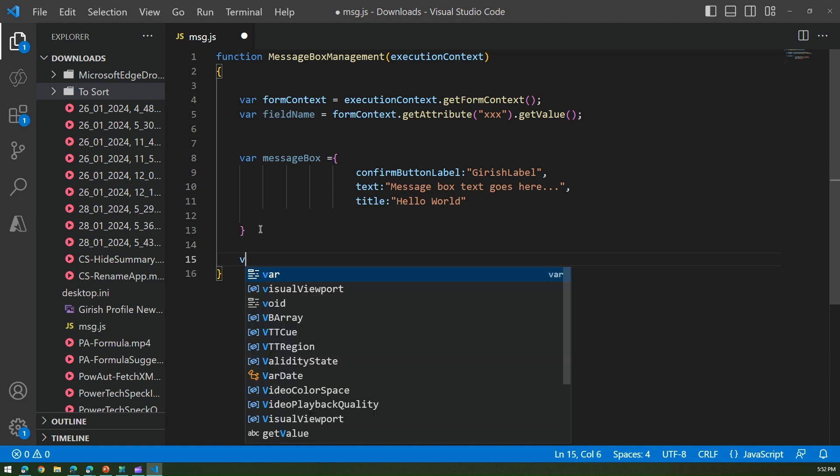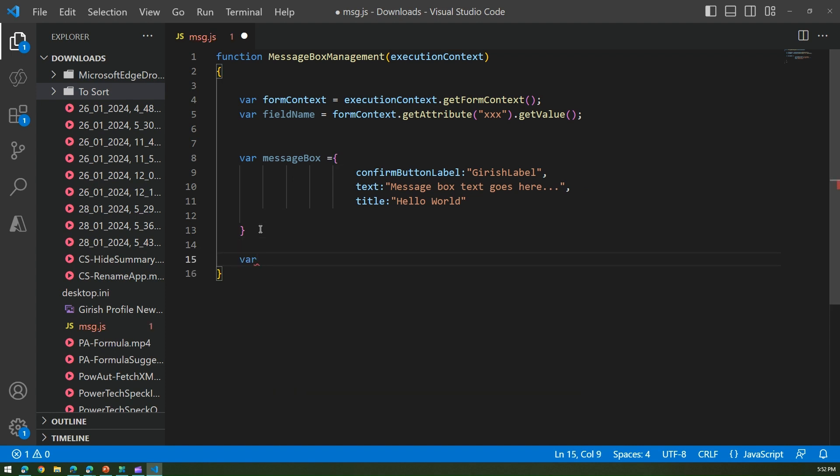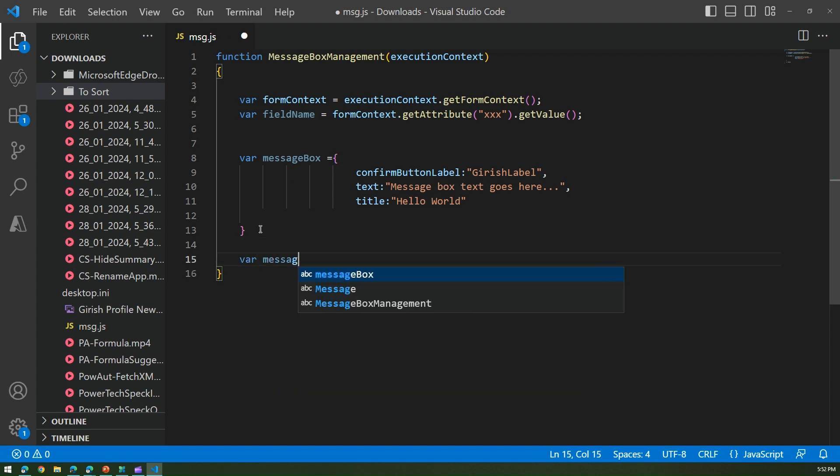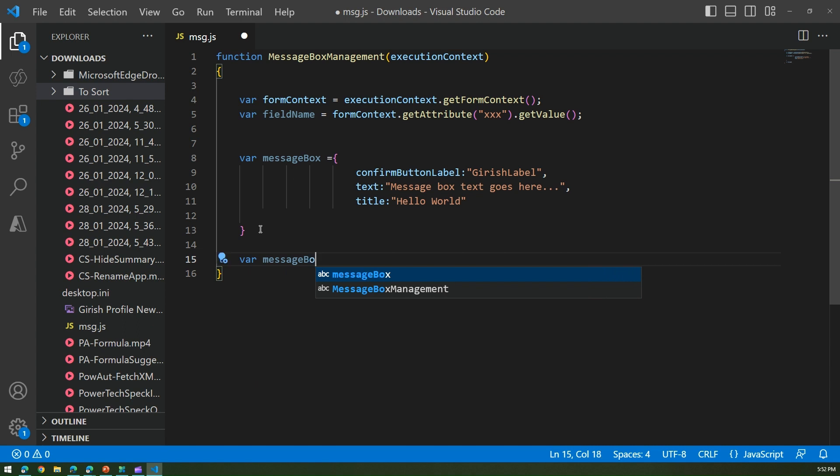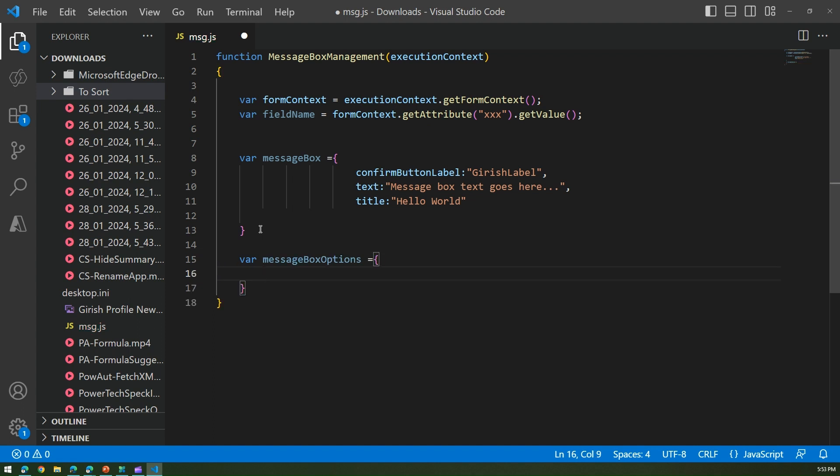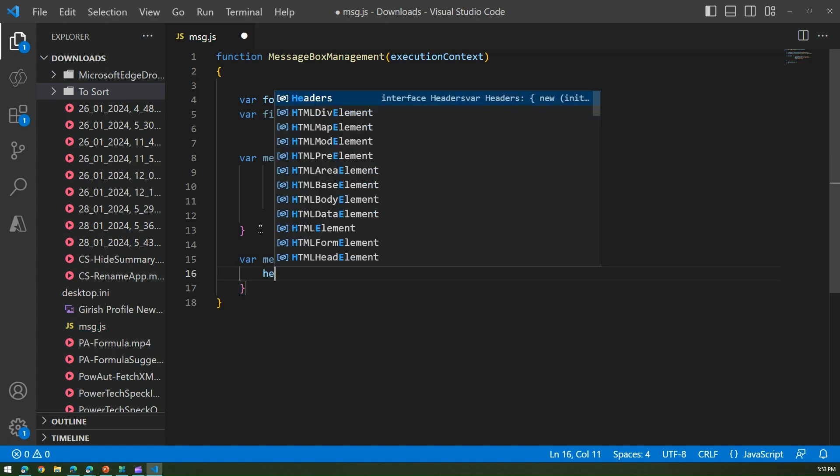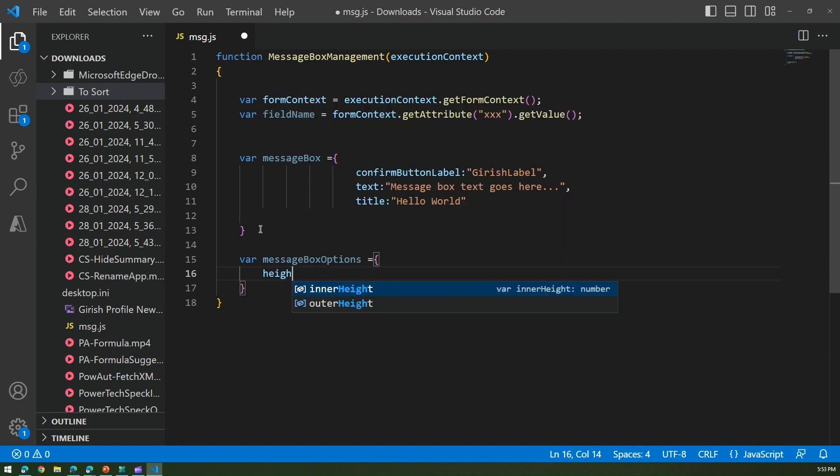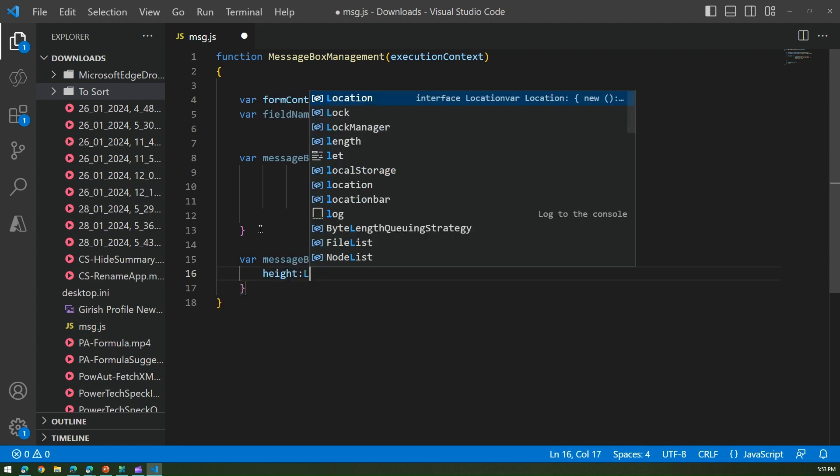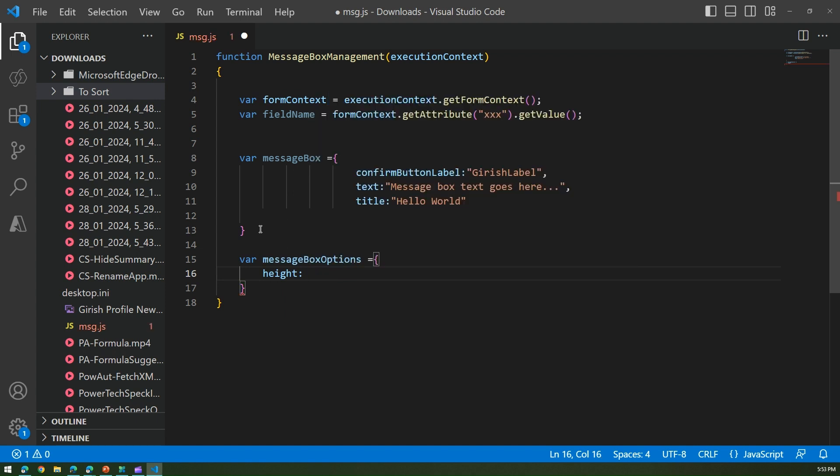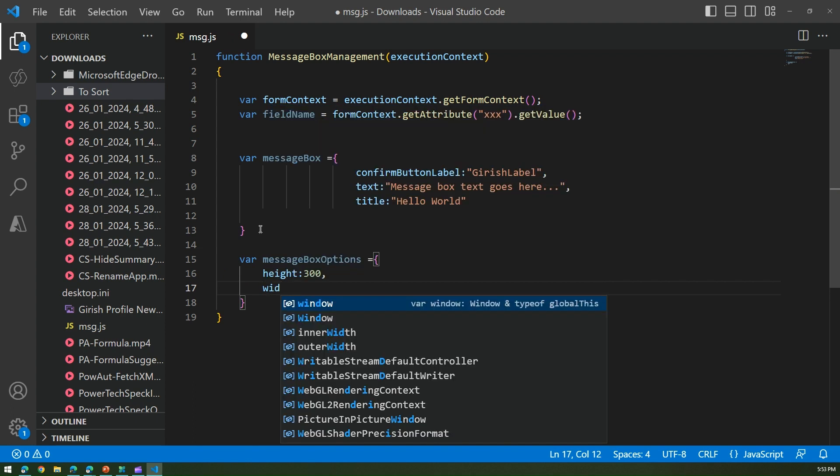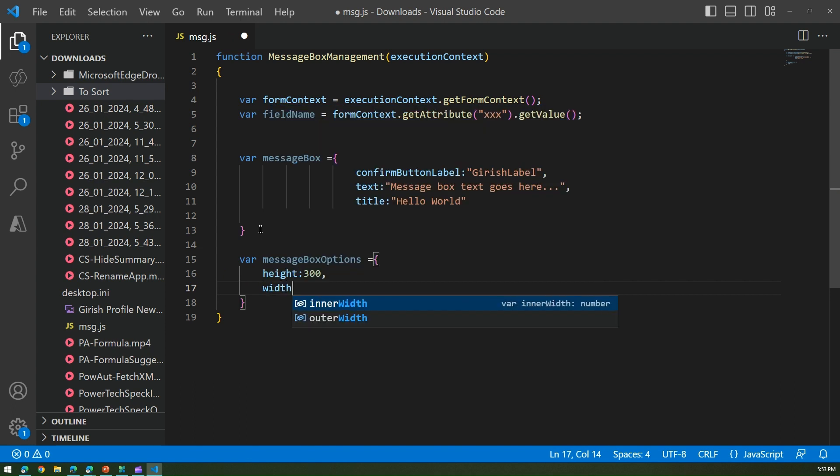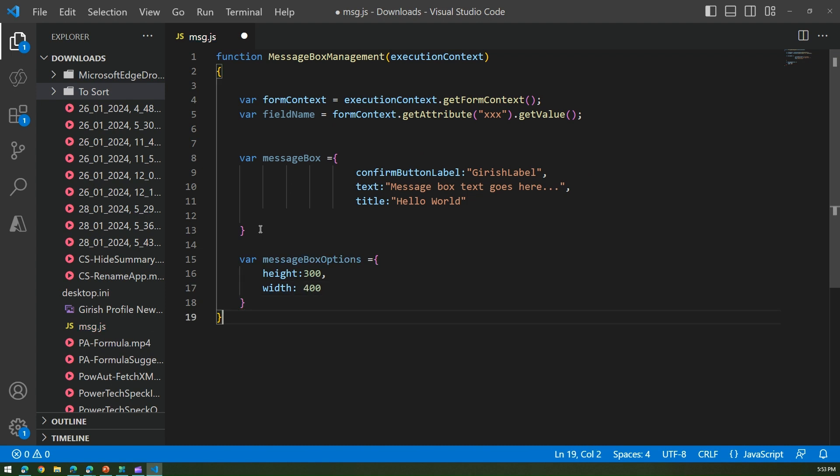We can do a lot of message box options if you want to display the size. In my case I want to show a big message box so I'll say var message box options equals, and then height is maybe 300, a big message box, comma and width is 400. This is what my message box parameters are.